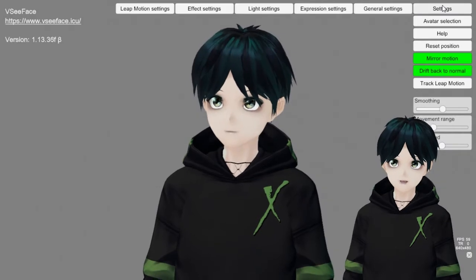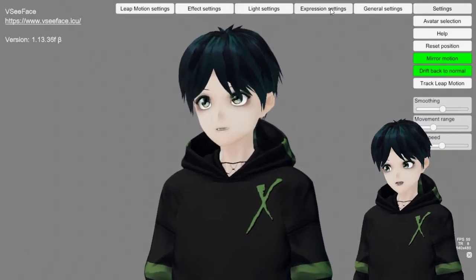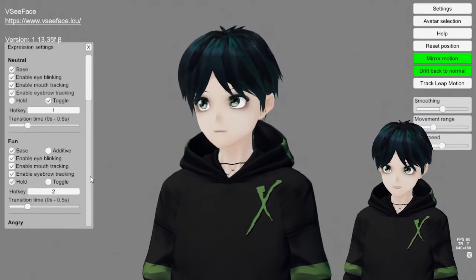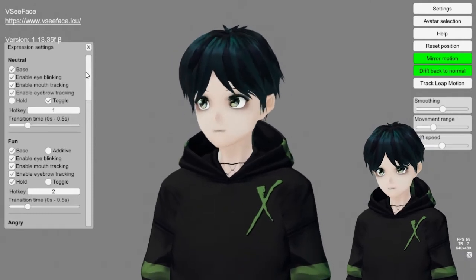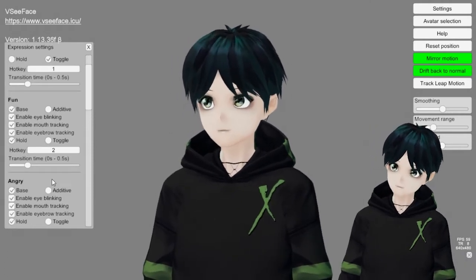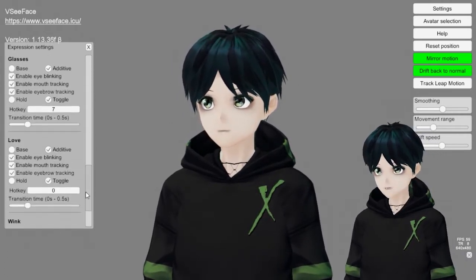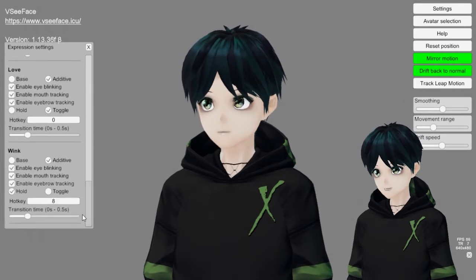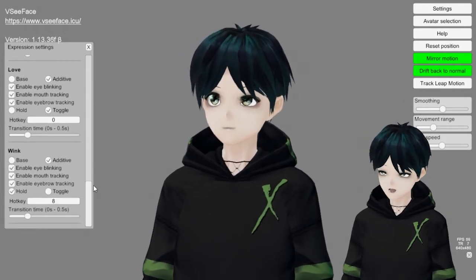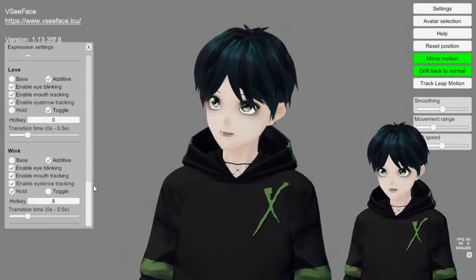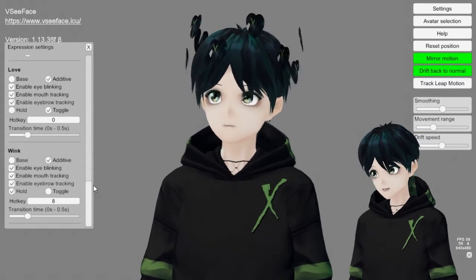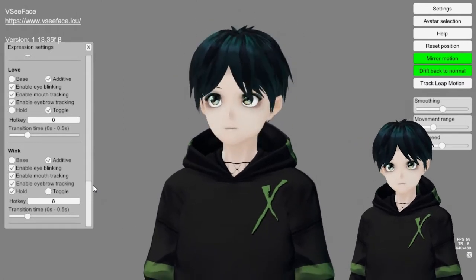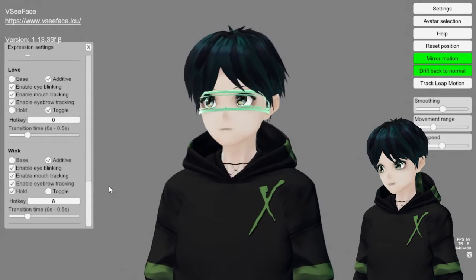You've also got lots of expressions and things that come right out of your Vroid Studio settings that you can incorporate and you can assign hotkeys. VCFace is really a great tool that you can use after your model has been exported out of Vroid Studio and get all your customizations in there and get everything looked at the way you want for when you're ready to broadcast and go live streaming.